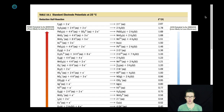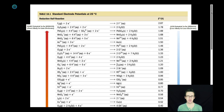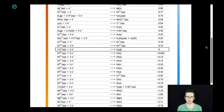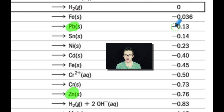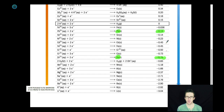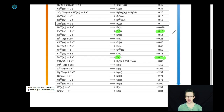In order to determine which of those is going to be oxidized and which is going to be reduced, I'm going to come to my reduction potential chart. I'm going to find zinc and lead and compare their reduction potentials. Recognize that even though both of these have negative reduction potentials, lead is the more positive of the two and therefore is most likely to be reduced or gain electrons. And therefore zinc will be oxidized.